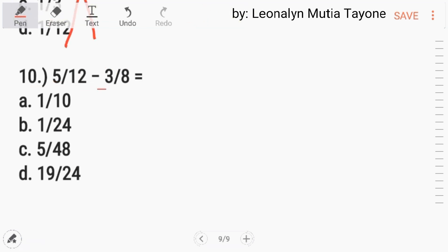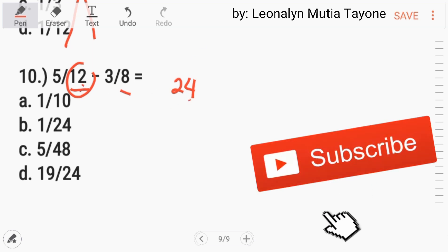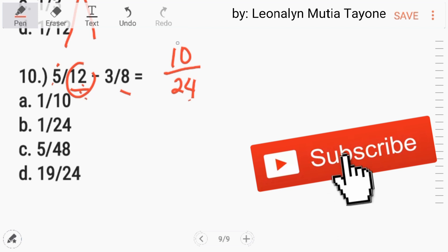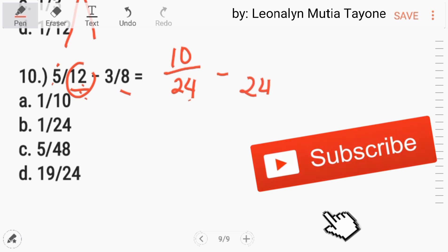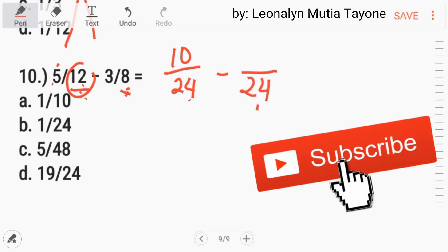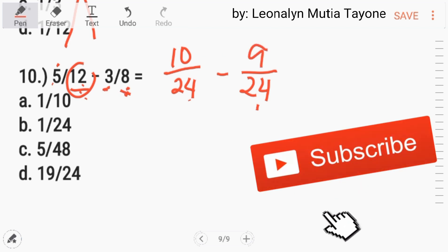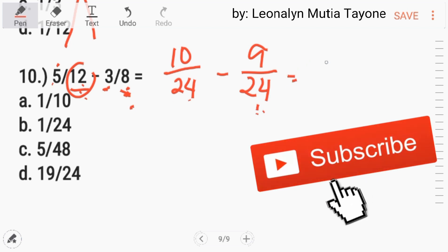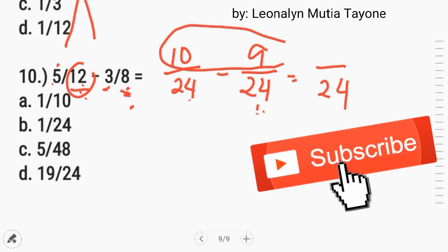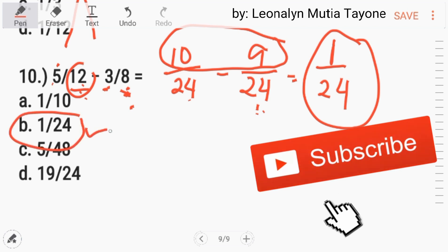Number 10. 5 over 12 minus 3 over 8. Before we can subtract, the denominators must be the same. We find the least common denominator. The larger denominator is 12 — does 12 divide 8? No. The next multiple of 12 is 24, and 24 is divisible by both 12 and 8. So: 24 divided by 12 is 2, times 5 equals 10. So 5/12 becomes 10/24. Then 24 divided by 8 is 3, times 3 equals 9 — so 3/8 becomes 9/24. Now: 10 minus 9 equals 1. The answer is 1 over 24. Letter B.